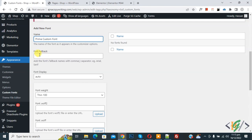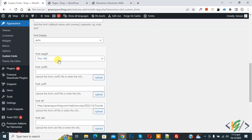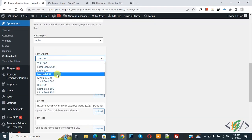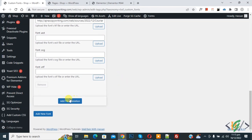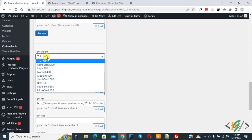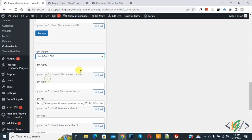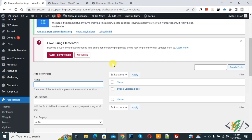If you want, you can add a font fallback. You can also set the font weight according to your requirement. Scroll down and you'll see 'Add Font Variation' — you can add a font variation as well. Then click on 'Add New Font'. Now you can see the custom font has been added and our font name is 'Prime Custom Font'.